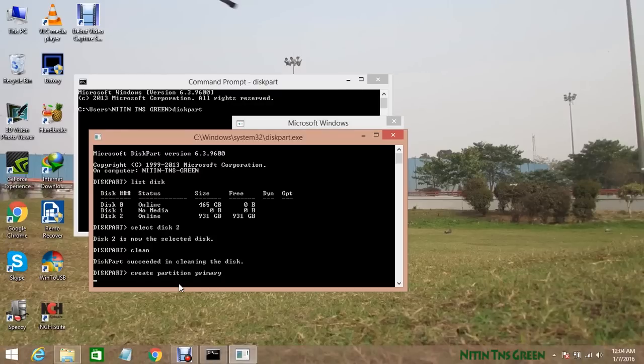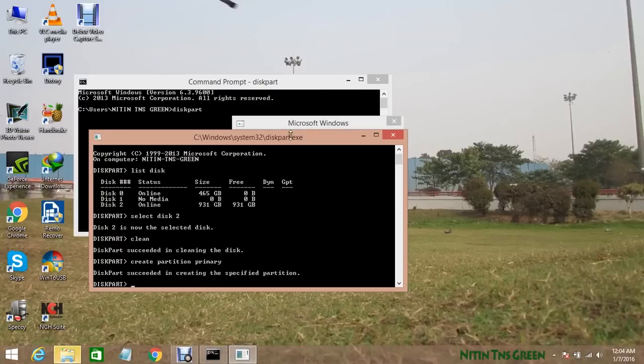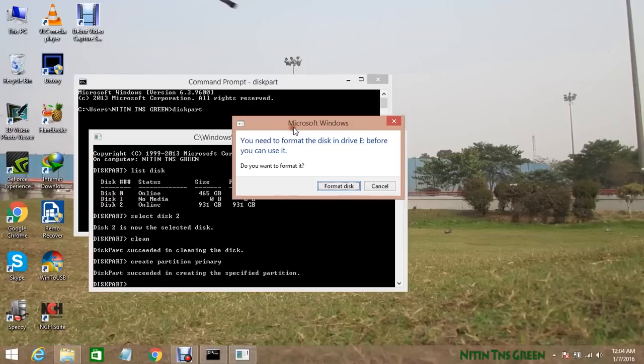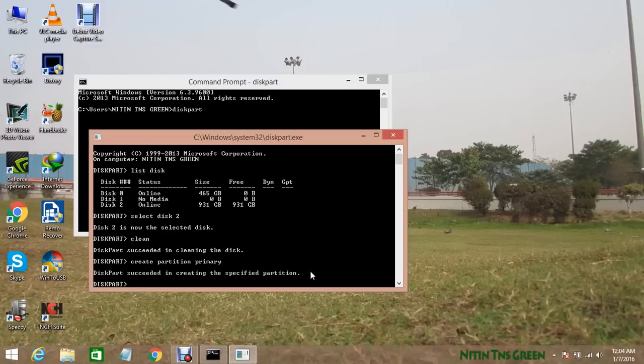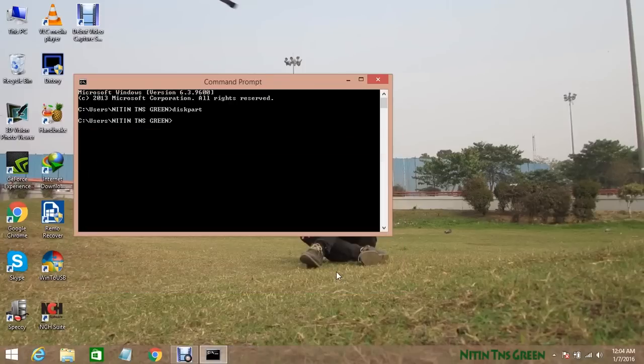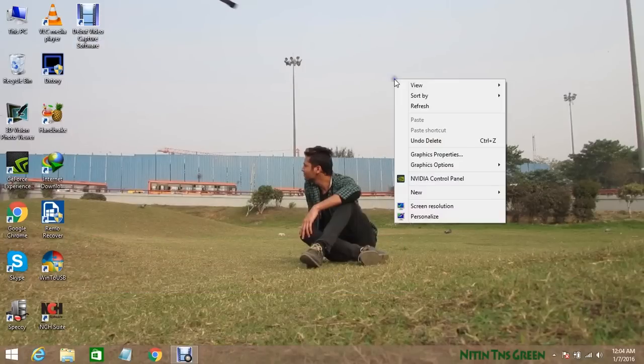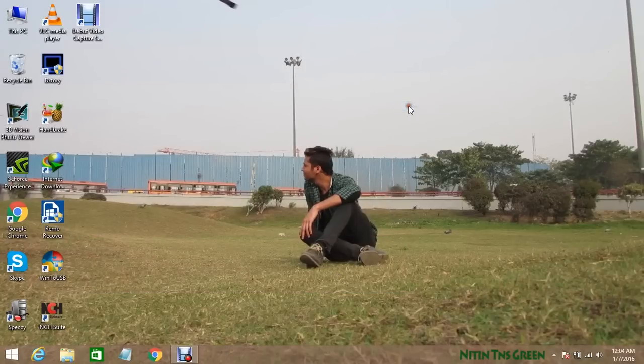After this we are almost done. As you can see, now it's asking for do you want to format it, but for now click on cancel. Now type exit and hit enter to close your command prompt. Now here we are almost done, so now let's go for the next step.